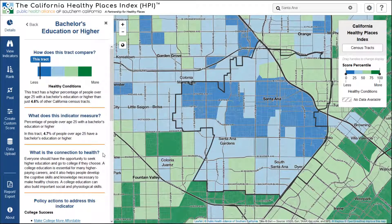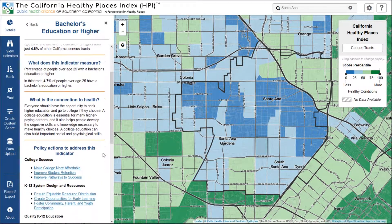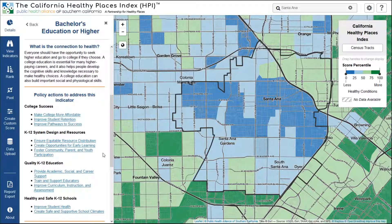This connection to health text provides important context in simple language about the linkage between this indicator and health outcomes. Our goal with the Healthy Places Index is to make it easy to take data and turn it into action, giving you the tools to improve your community's health. That's where the section on policy actions to address this indicator comes in. For each of the Healthy Places Index indicators, we've provided detailed policy guides that offer specific, actionable, and relevant policy solutions.